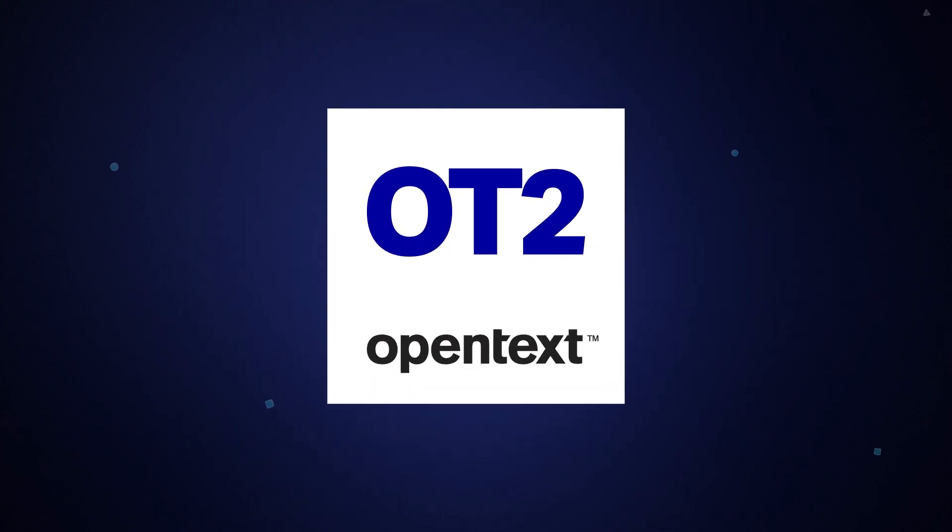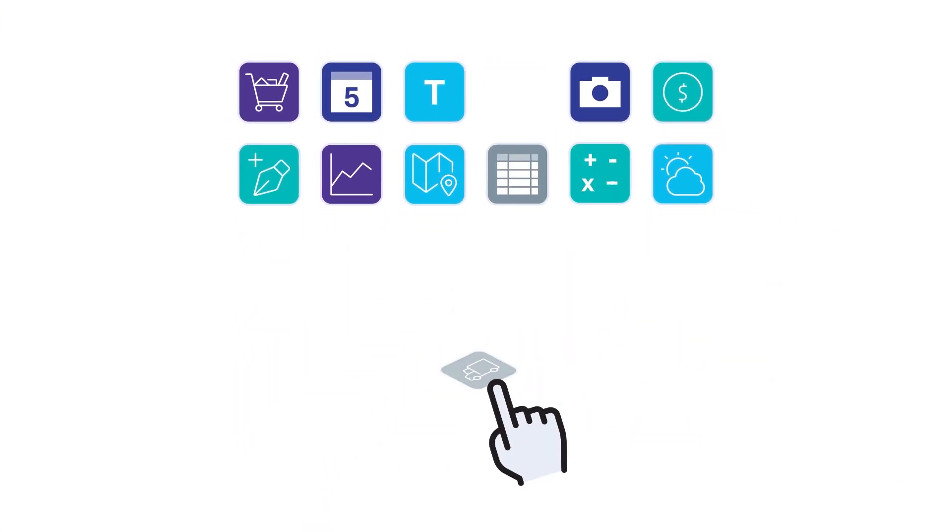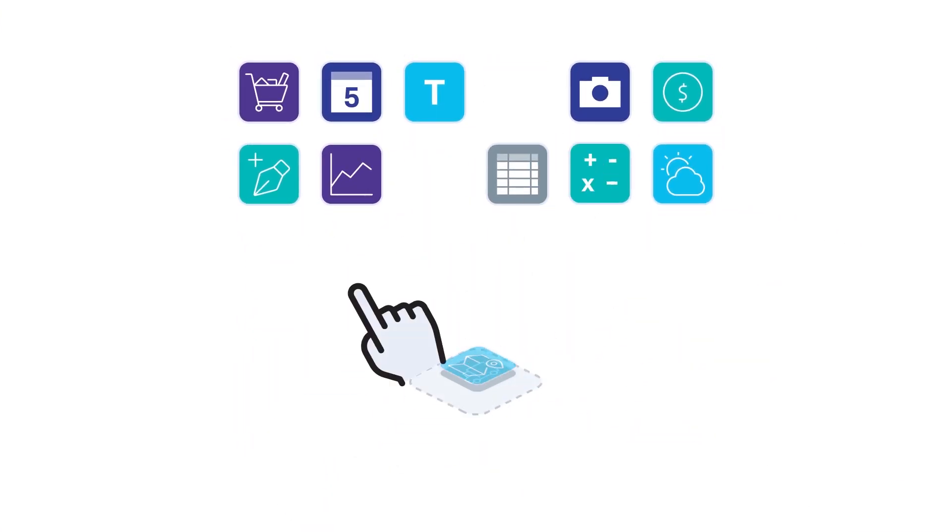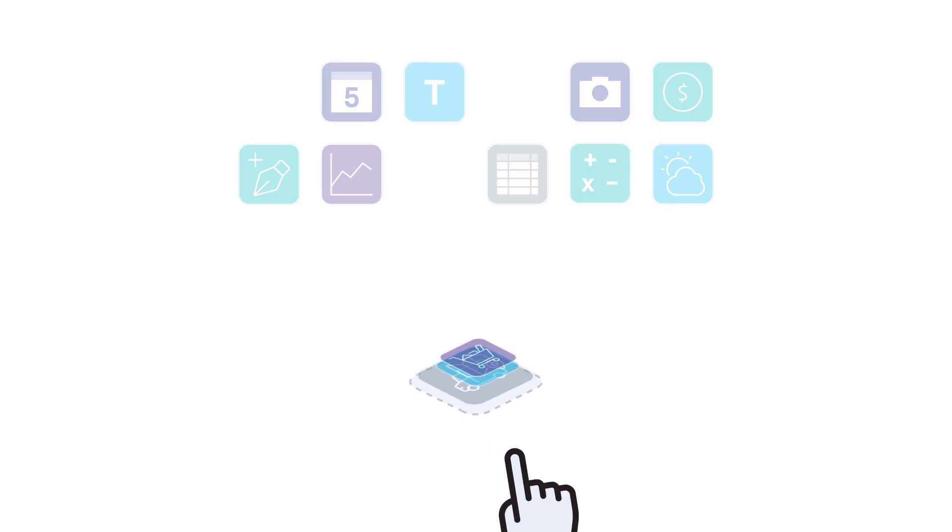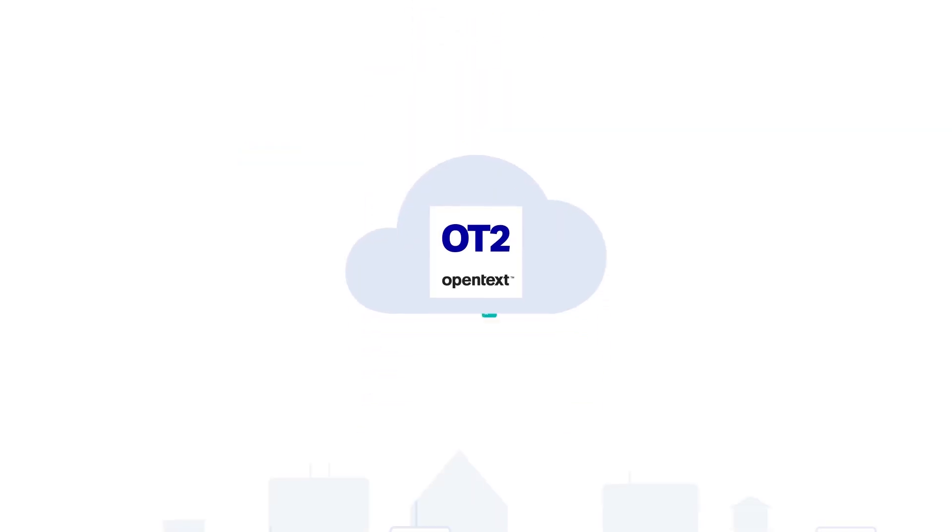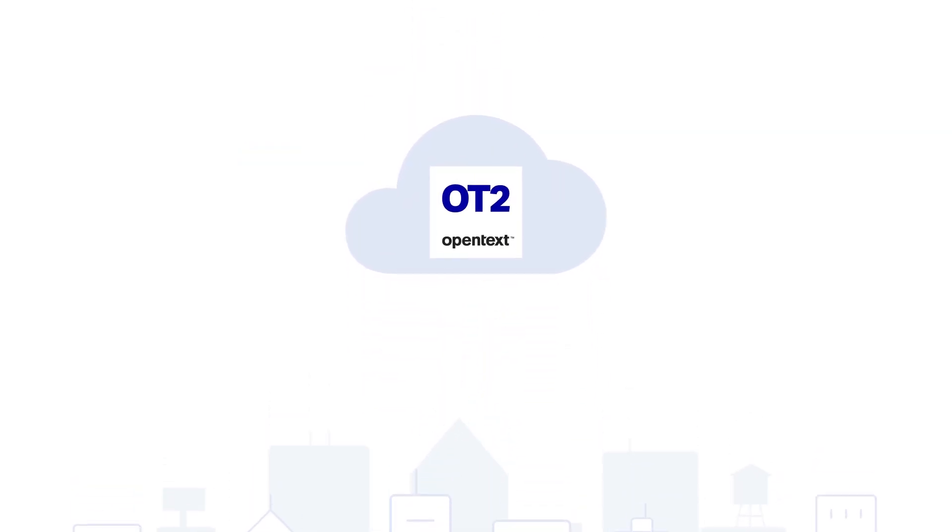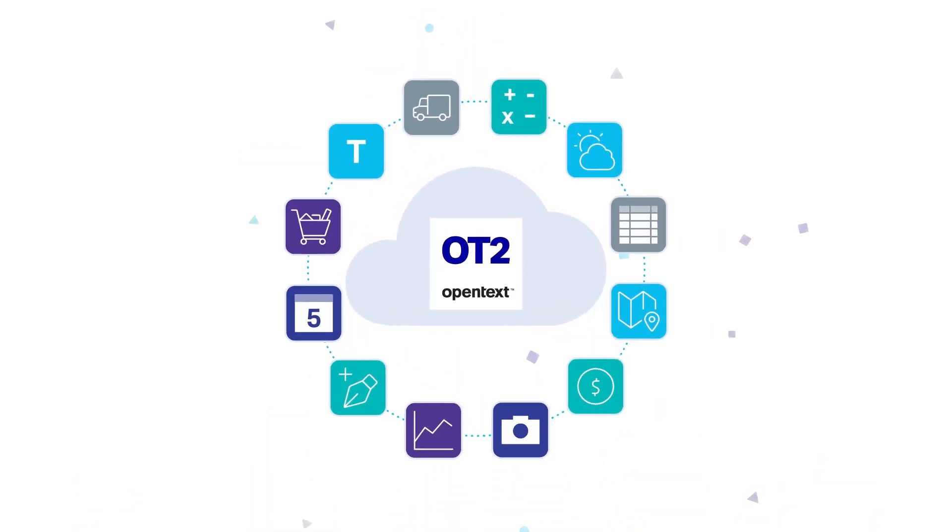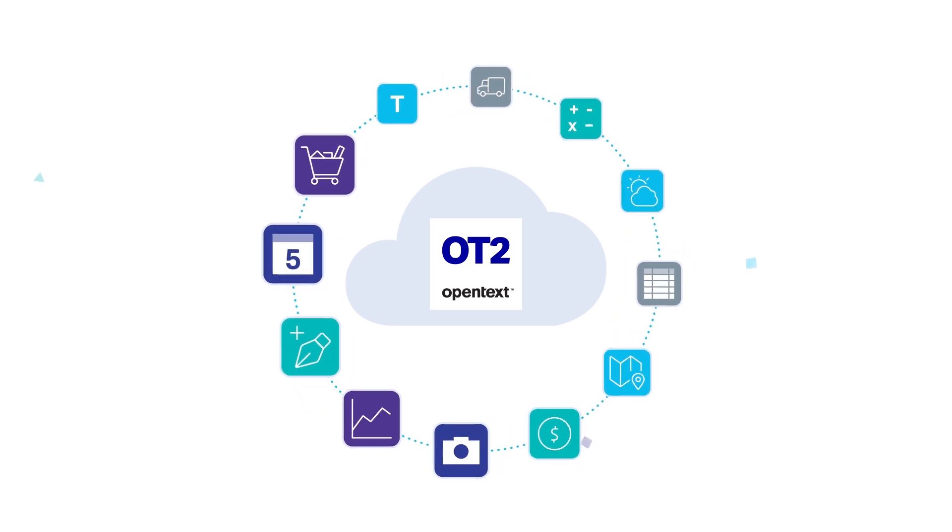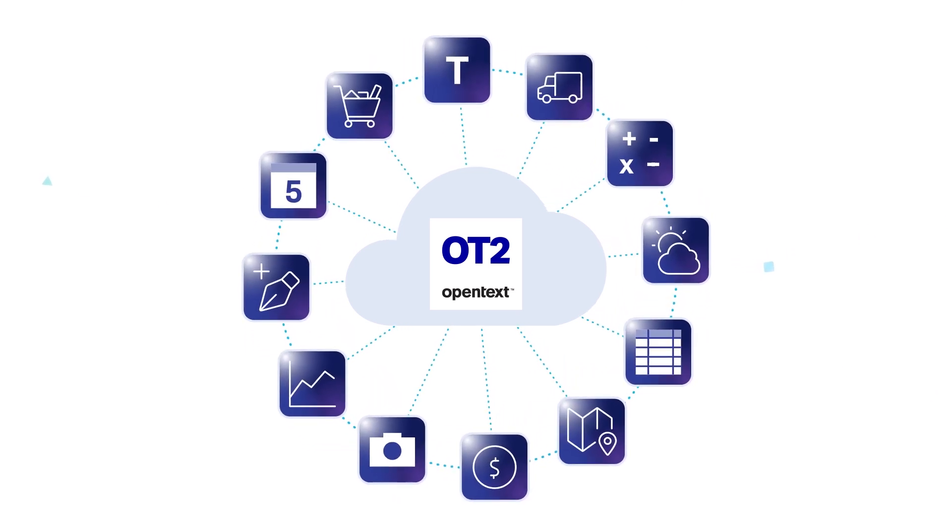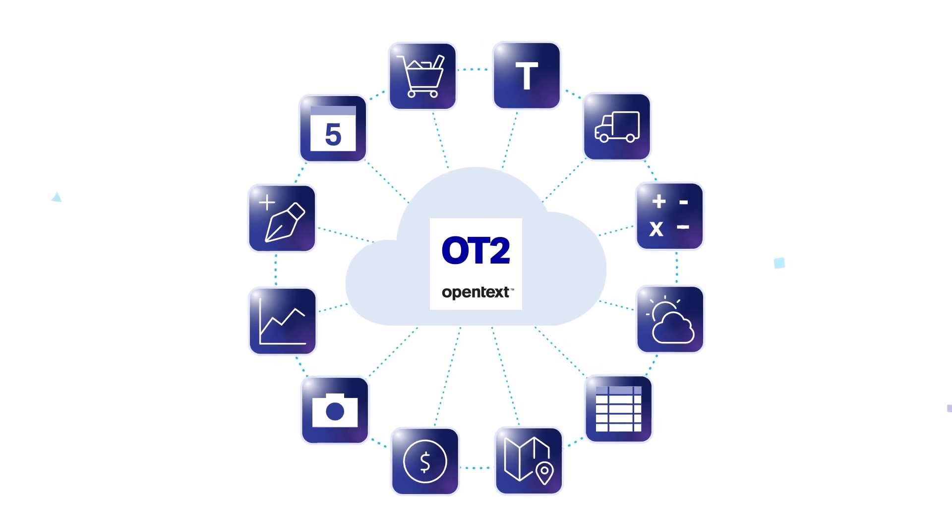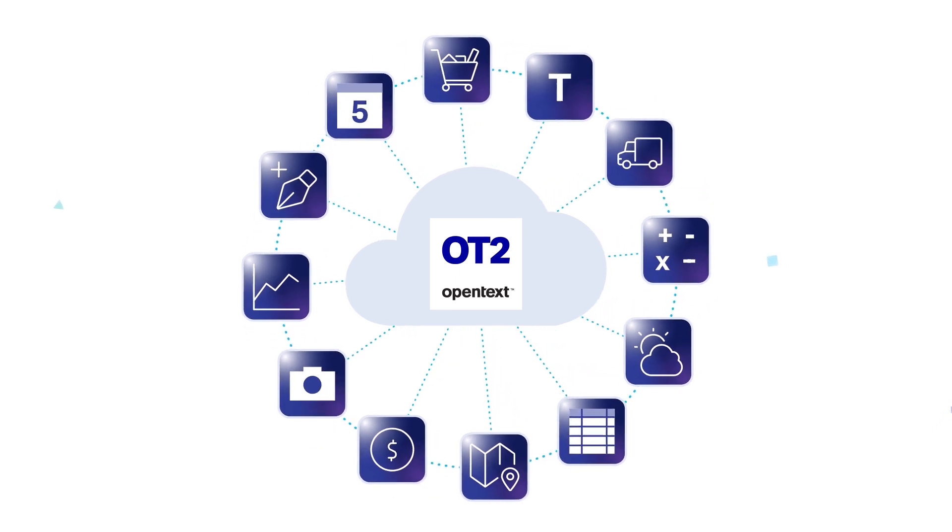OpenText's OT2 platform enables enterprise teams to consume purpose-built applications or rapidly develop and deploy their own powerful business applications using core services. Core applications extend existing information management solutions to offer connected applications that add intelligent new features and innovations.